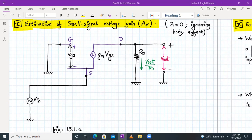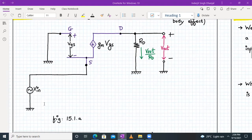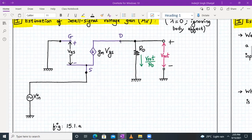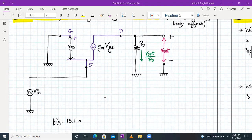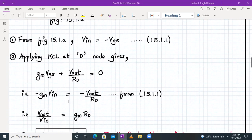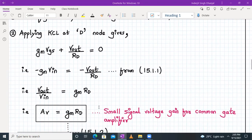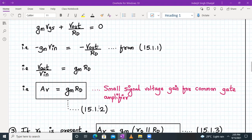Since Vout is in parallel with Rd, the current flowing through Rd is Vout/Rd. From the diagram we can say that VIN equals minus VGS, as they are both in parallel but with opposite sign. Applying KCL at the drain node, both currents gm·VGS and Vout/Rd are leaving, so: gm·VGS + Vout/Rd = 0. Since VGS = minus VIN, this gives minus gm·VIN = minus Vout/Rd. Therefore, Vout/VIN = gm·Rd. This is the small signal voltage gain for a common gate amplifier.